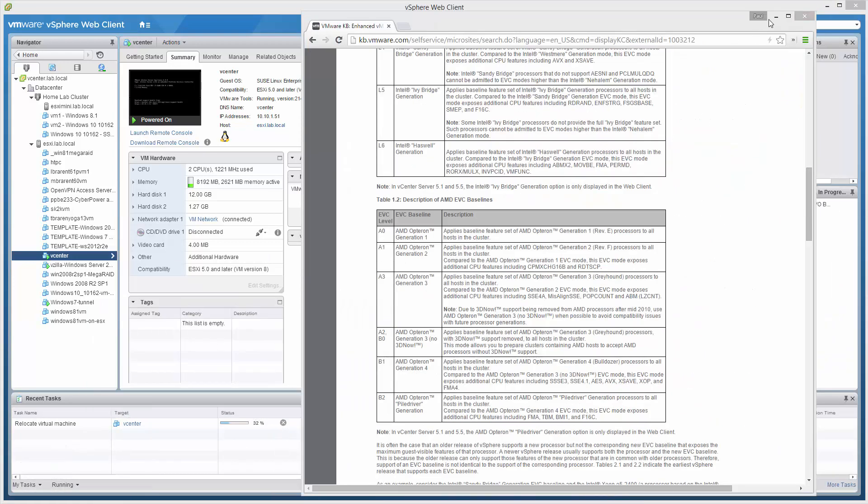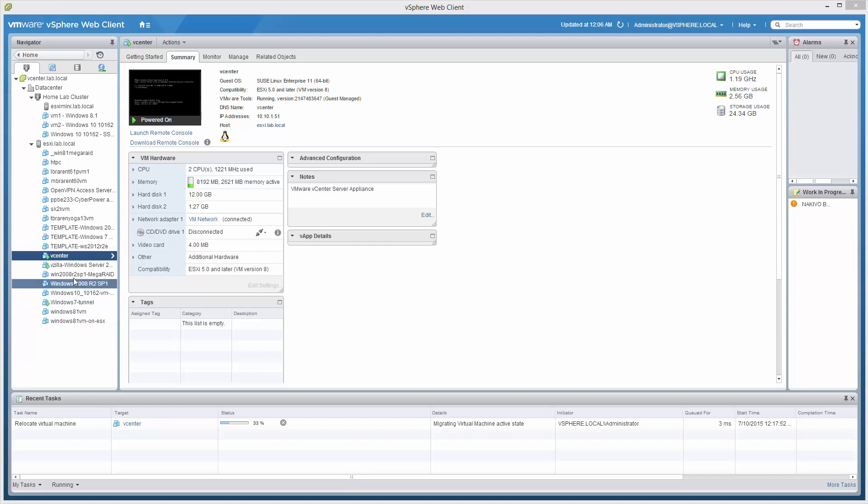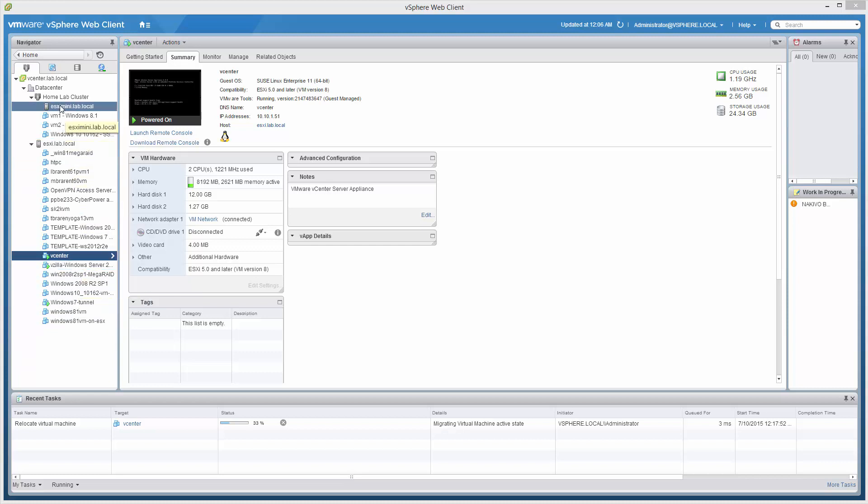Now, to finish the job that we started, we're going to need to vMotion all running VMs that we really don't want to shut off to the new member of this cluster, single member of the cluster. And then when we're done,